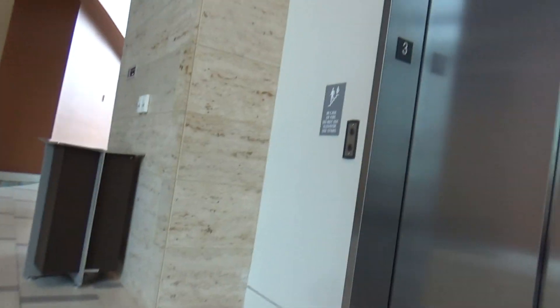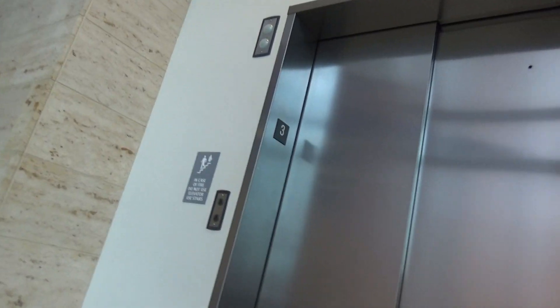Braille buttons here. There goes the elevators.